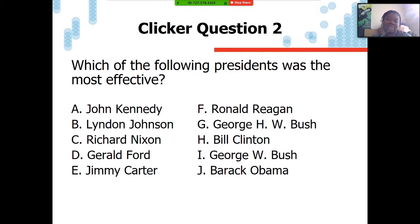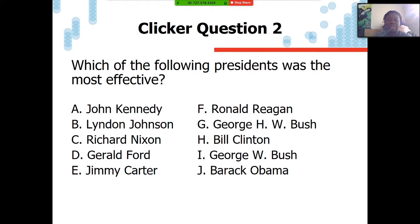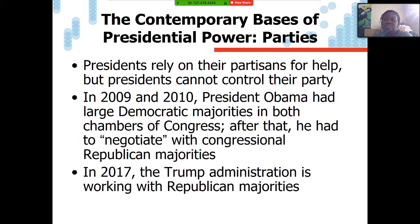We were discussing which of the following presidents was the most effective. Some of you said JFK saved the world and there was agreement about that. There's no right answer because we first have to define exactly what effectiveness is. I feel strongly about Jimmy Carter — Jimmy Carter is the president that we need but don't deserve. Anyway, let's talk about the basis of presidential power.